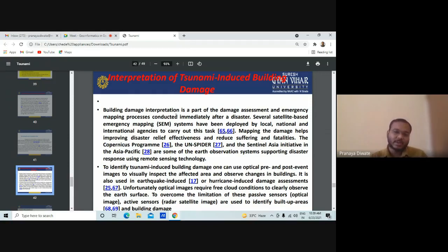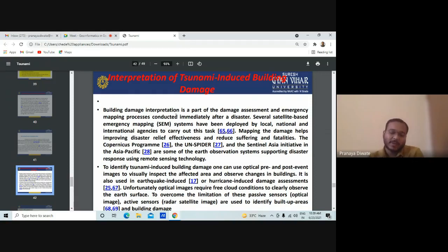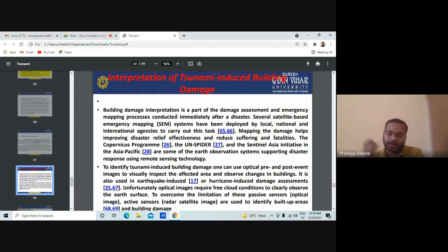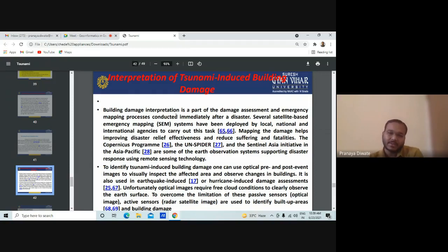This method is also used in earthquake-induced or hurricane damage assessment. Unfortunately, optical images require cloud-free conditions to clearly observe the earth surface. If you have optical imagery of good quality, you can easily assess the tsunami-induced building damage.